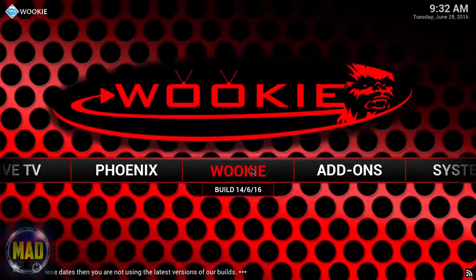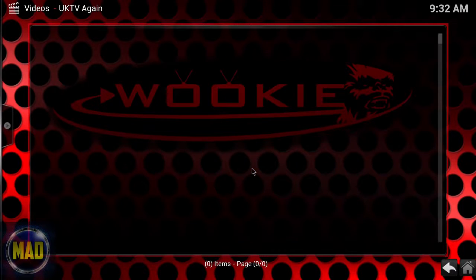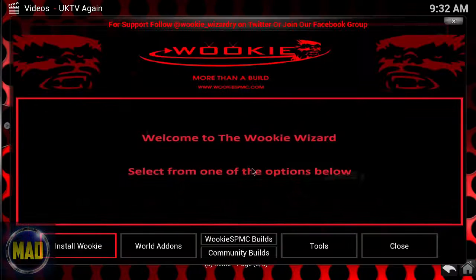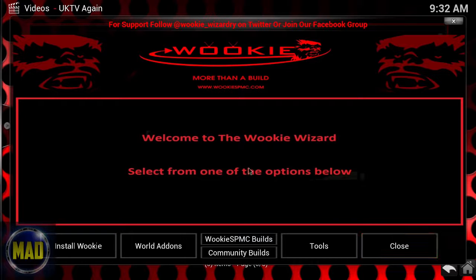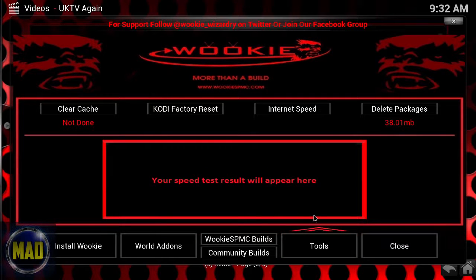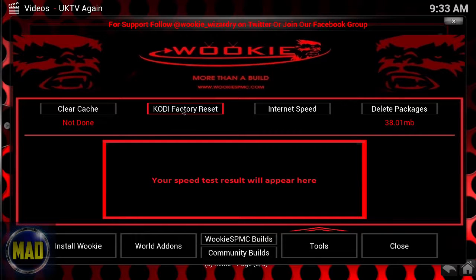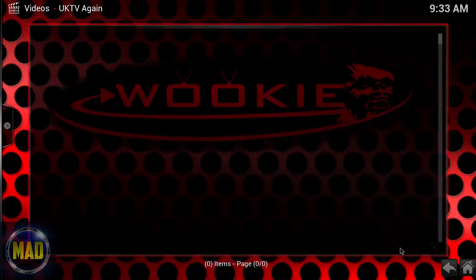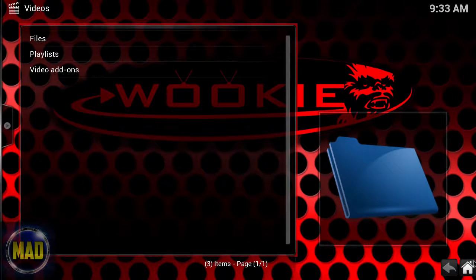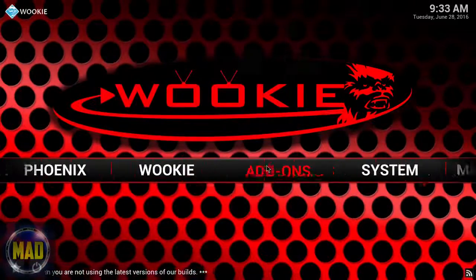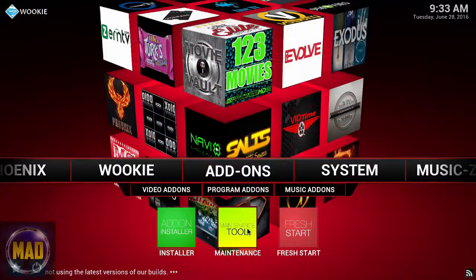Then you have your Wookie area, which is more of a resource section for the Wookie. There's a Tools section with a speed test, delete packages, and a factory reset option to restore Kodi to default. Let's go back to the Home — this is your Add-on section for maintenance.